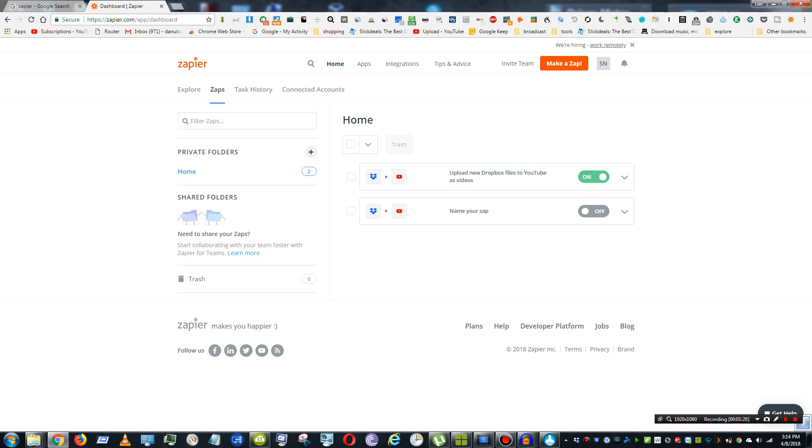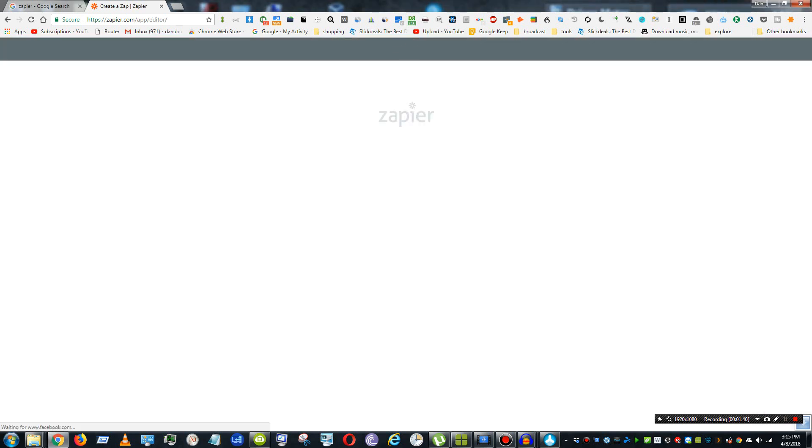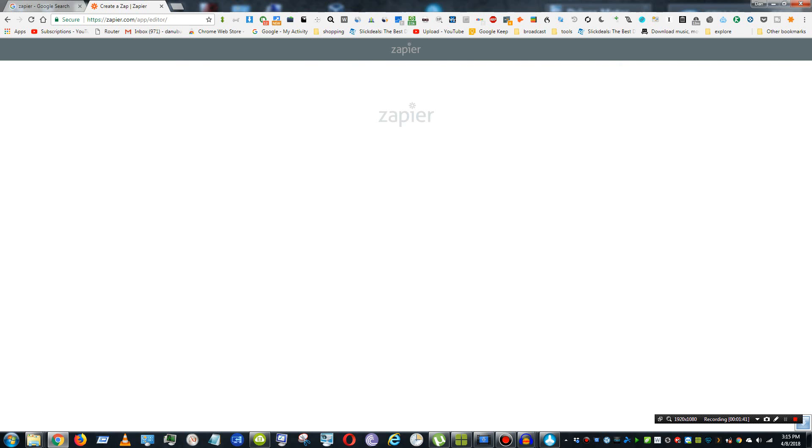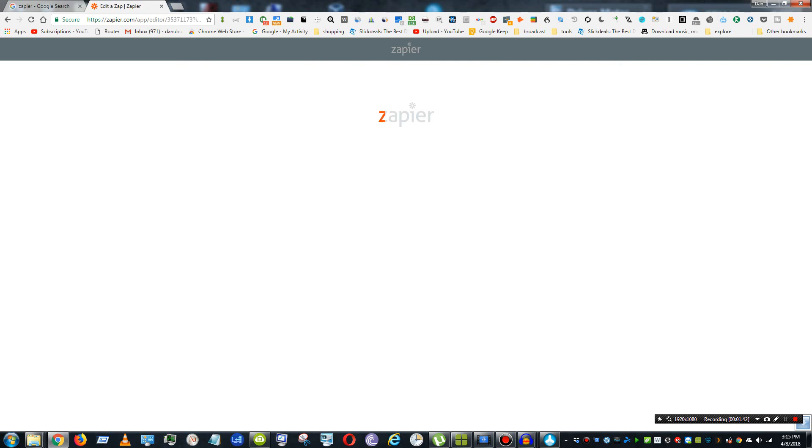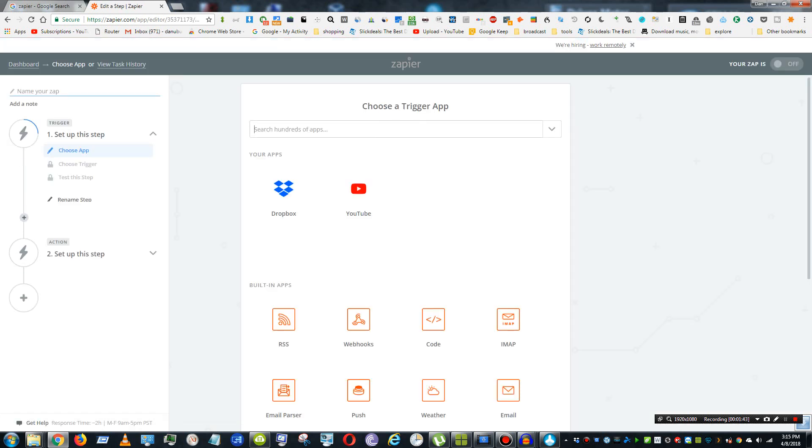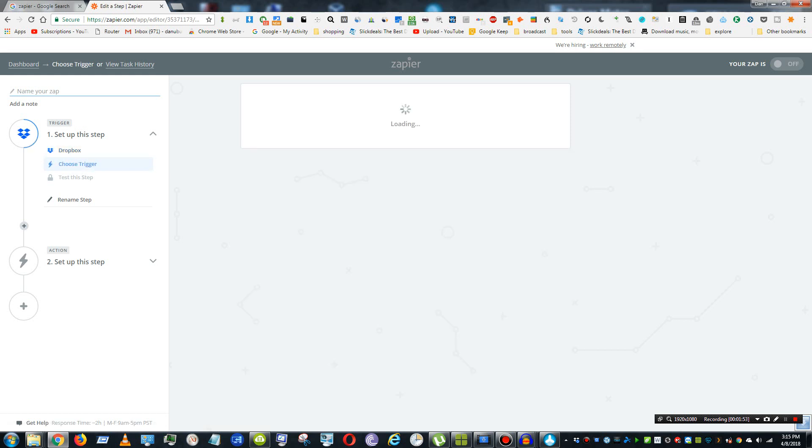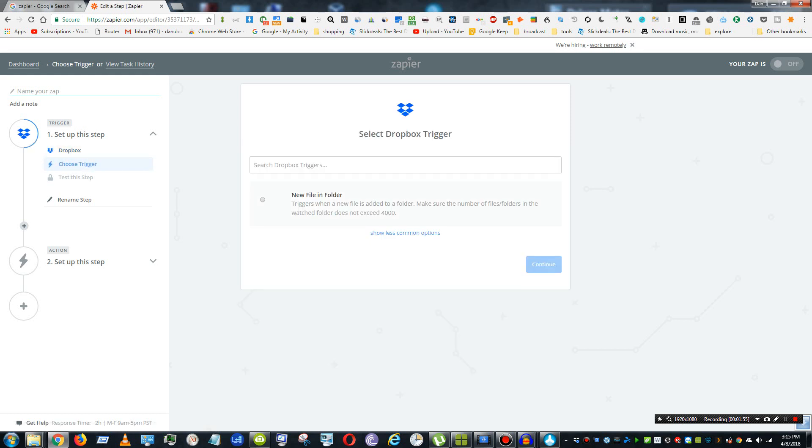Great, so if we want to create a new Zap, we'll go ahead over here to the Make a Zap button. And it should give us a whole list of things to choose from. And so from here, I'm just going to choose Dropbox, and you can search for hundreds of apps. And so you just choose Dropbox, and then trigger New File and Folder, and save and continue.